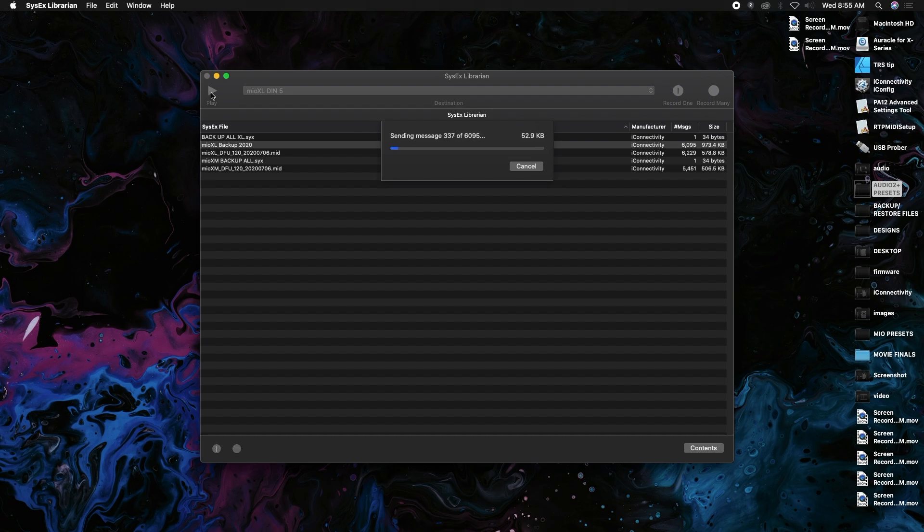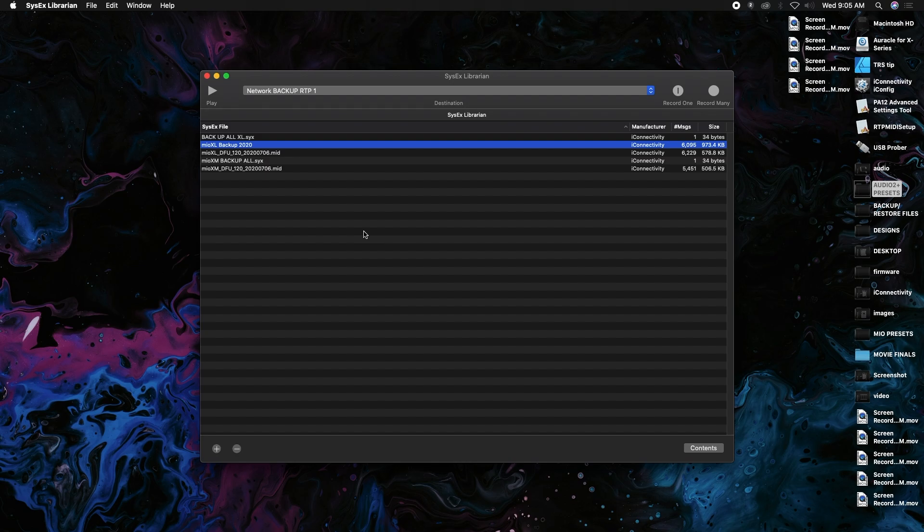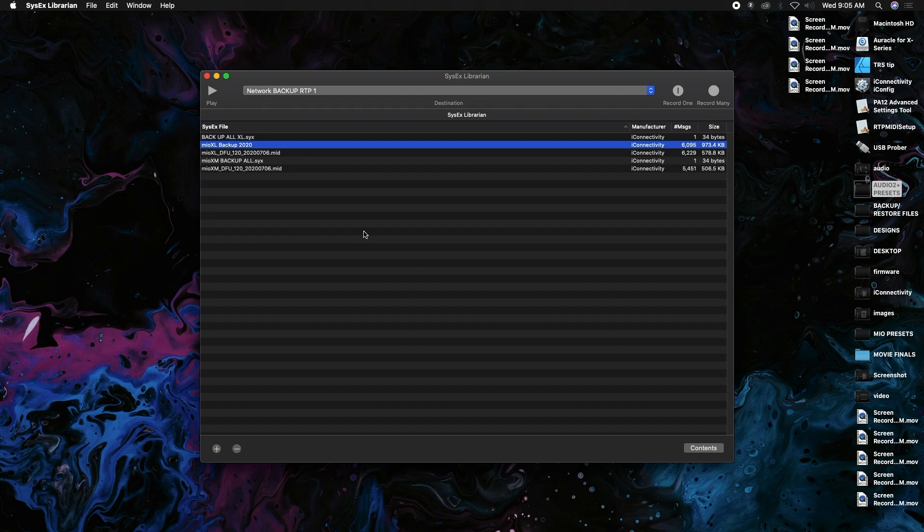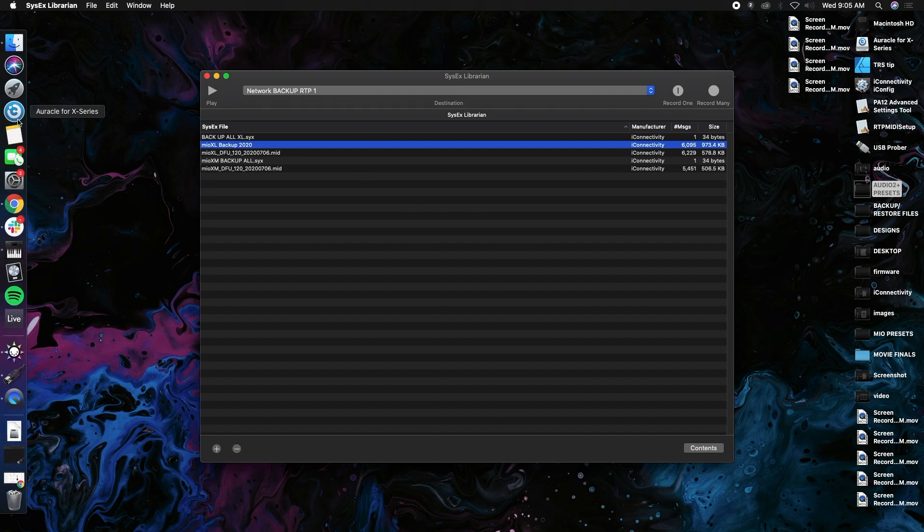Now that the backup's finished, you will see green lights going up and down on the front of your Mio XL interface or Mio XM. It'll be the same on that. Just touch anywhere on the screen to stop that. It should also say "restore finished", so that should be all set up.